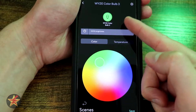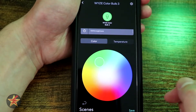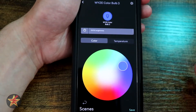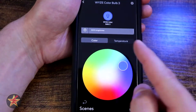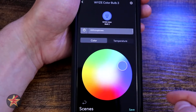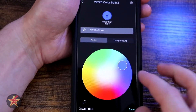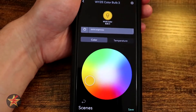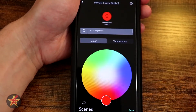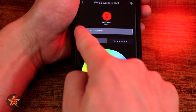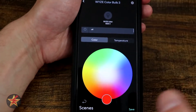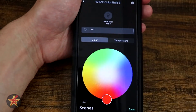One thing to notice is this icon up here — as we change the bulb color, it dynamically changes to reflect the actual color of the bulb. So you will always know what the bulb color is right here. If I turn the bulb off, it will go back to gray.